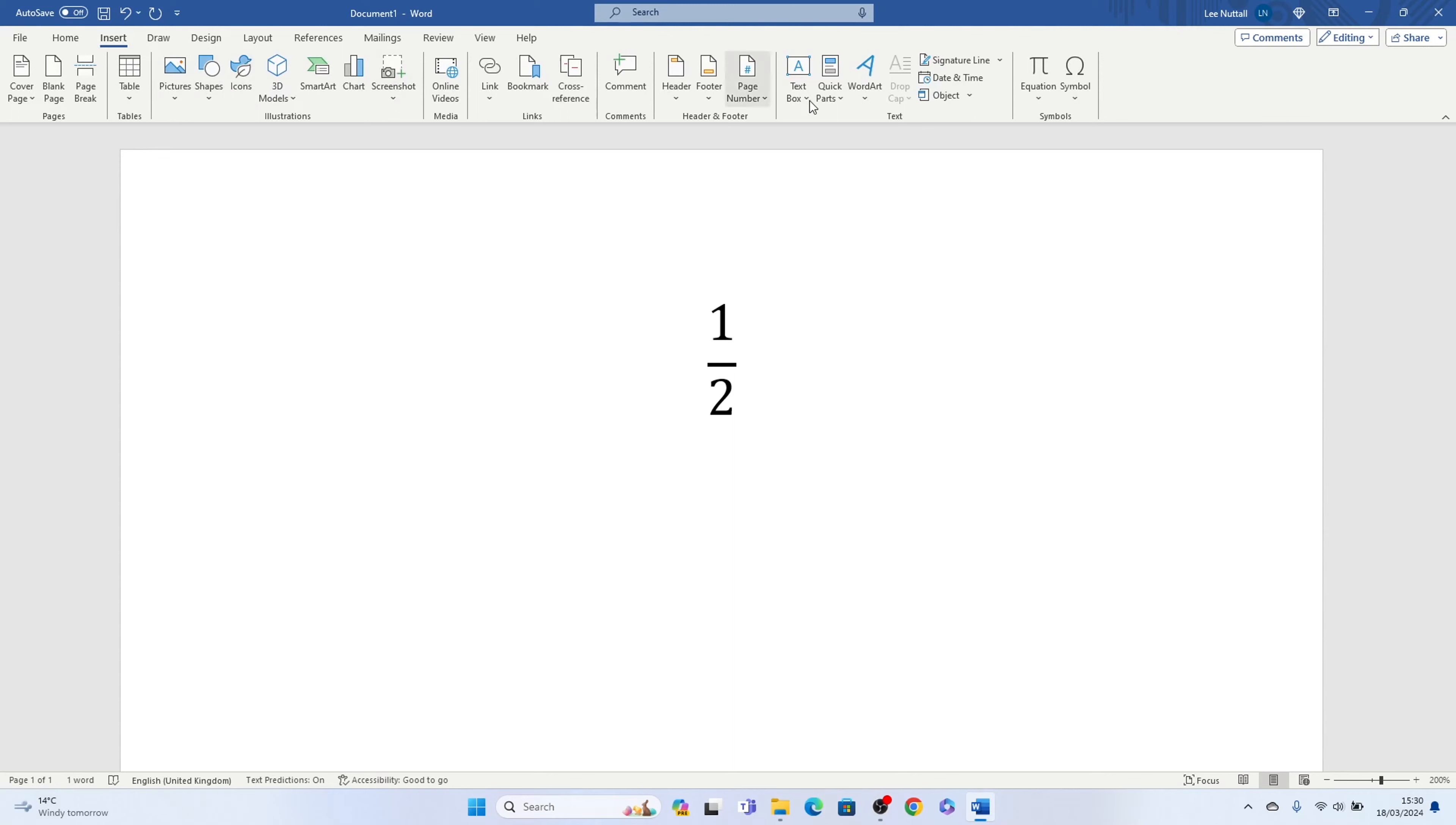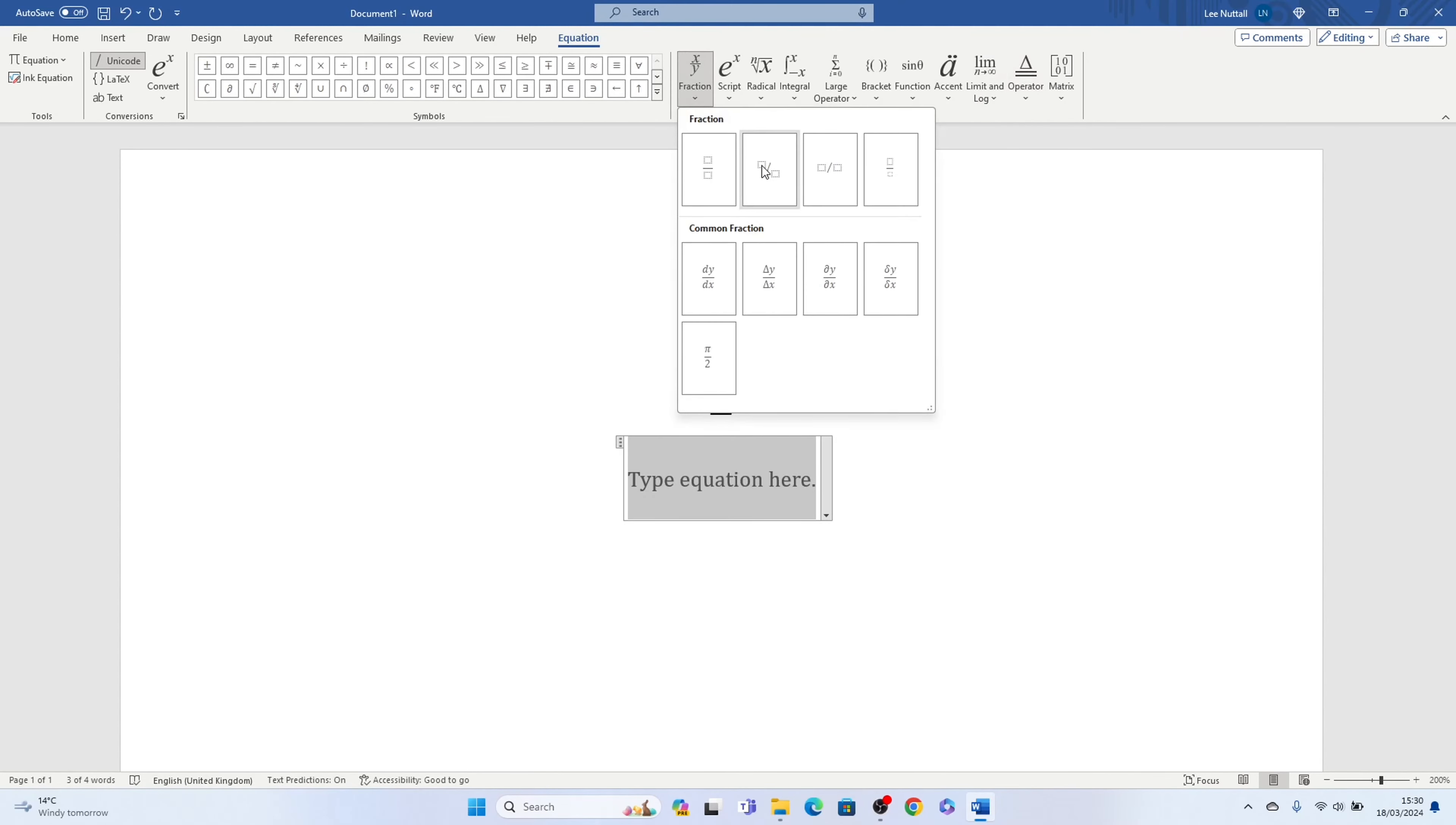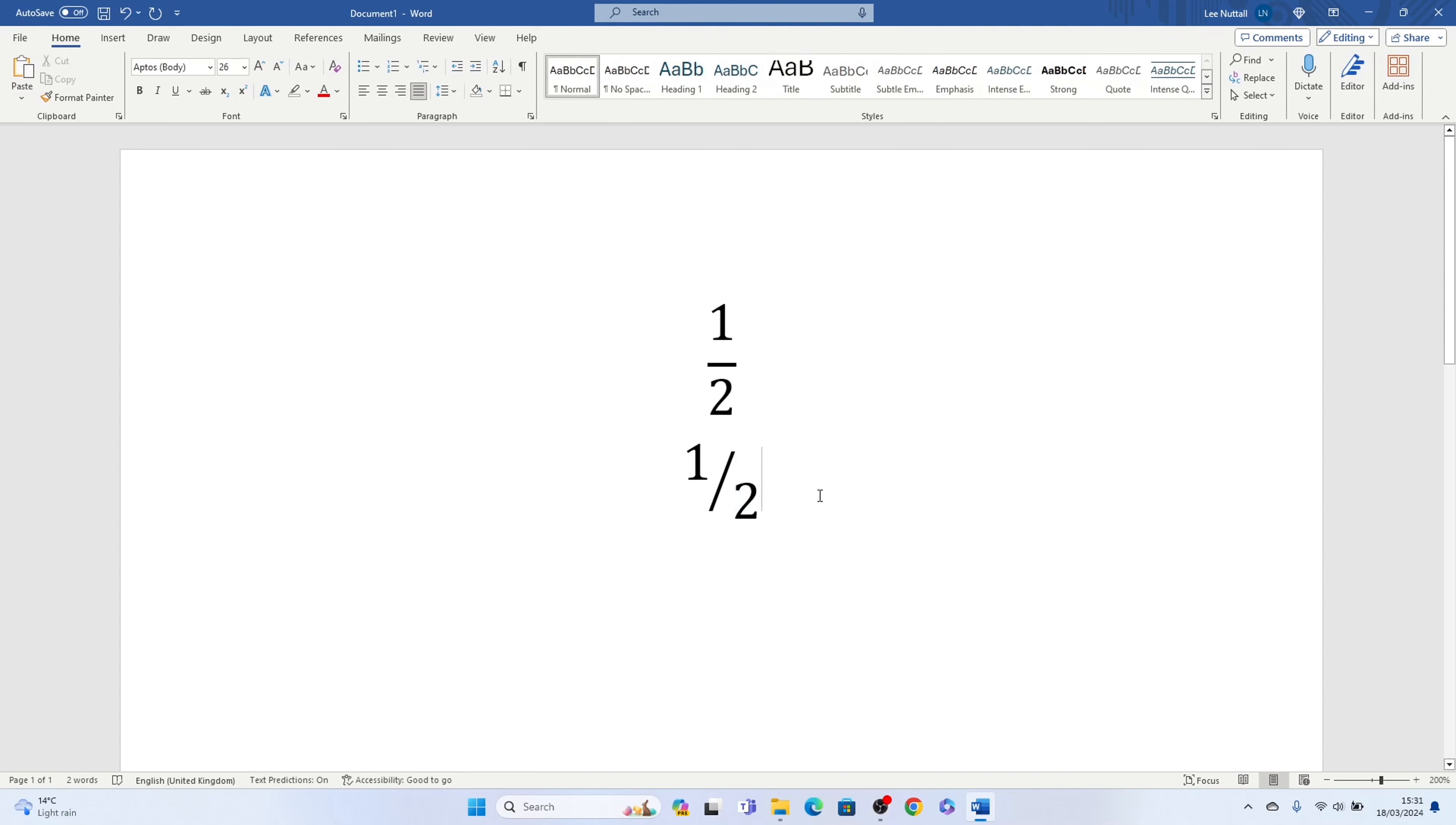Now we can do that all over again, and we can choose this one here, this skewed fraction. Again you can type one, two, like that.